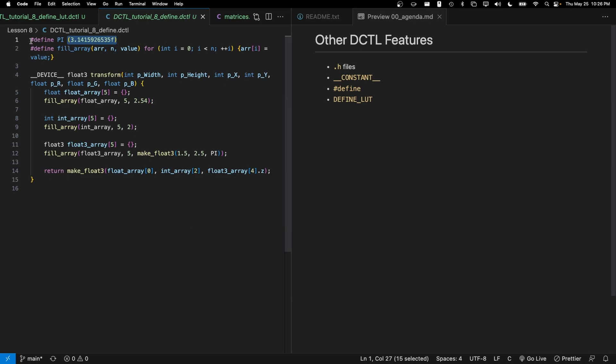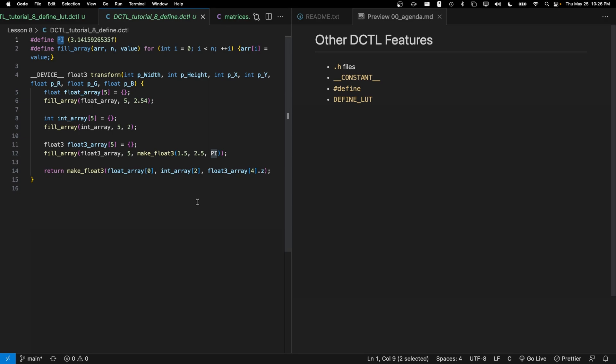The preprocessor will then replace all instances of PI with the contents in the second half of the define. So the syntax of define is going to be #define, some kind of keyword, and then what you want to replace that expression or keyword with. So here we've got PI, it's going to be replaced by 3.14 in parentheses over here inside this call.